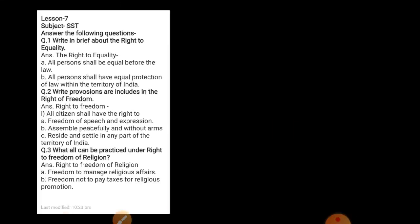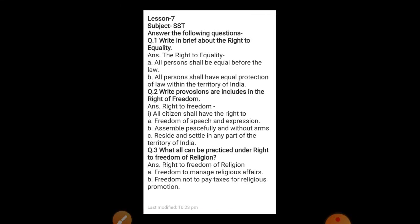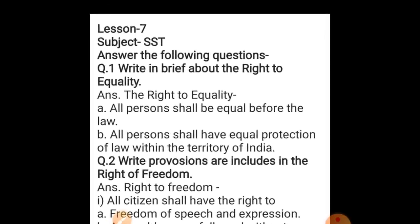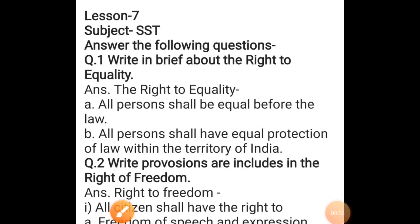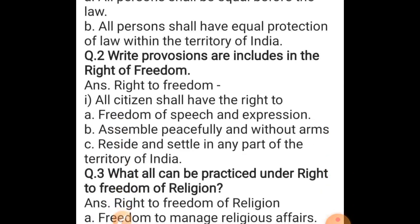Now come on to question answers. Your first question is: write in brief about the right to equality. The right to equality — all persons shall be equal before the law, and all persons shall have equal protection of law within the territory of India.